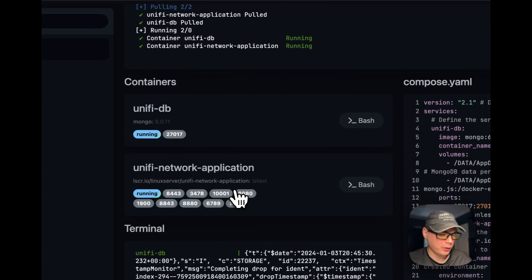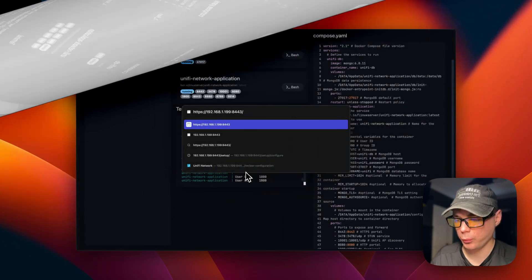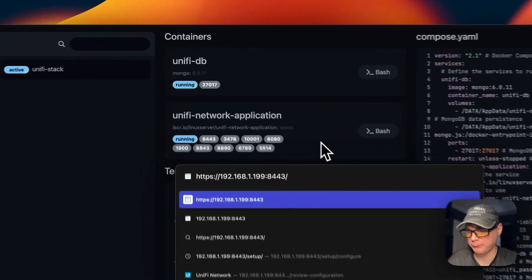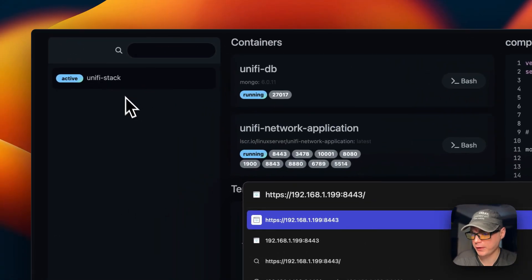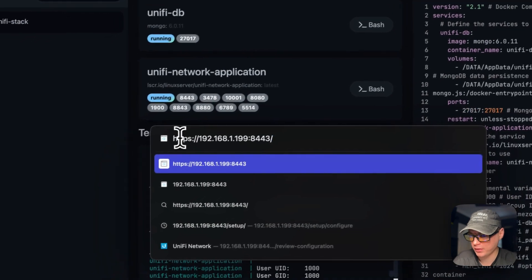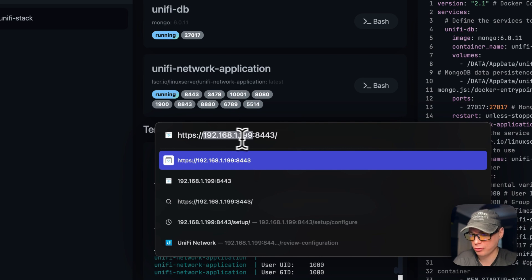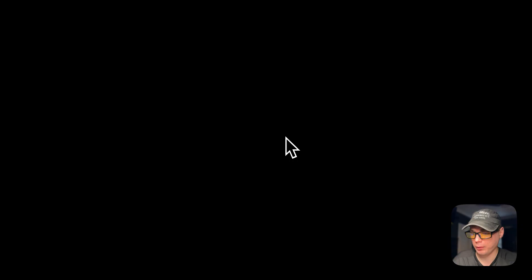When you're on the unified stack in Dockage, you can go to the UI by clicking the port link, but you need HTTPS. So I'm going to the browser, entering HTTPS, the IP of my Dockage server, and port 8443. It will say 'Your connection is not private' — I'll go to Advanced and proceed.